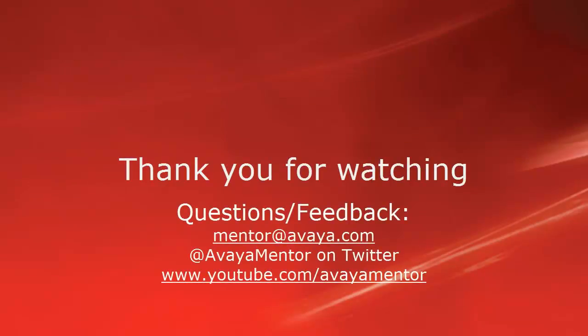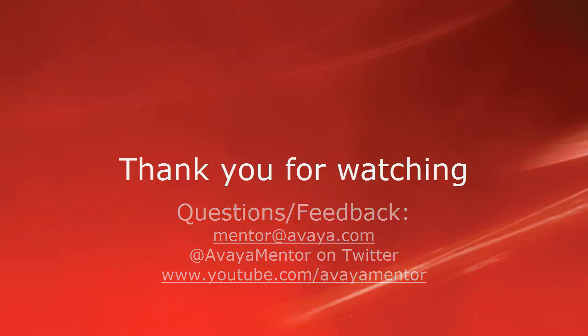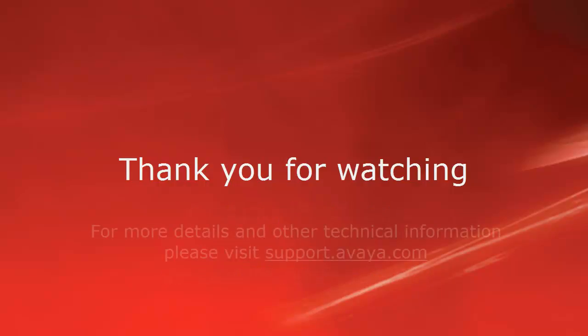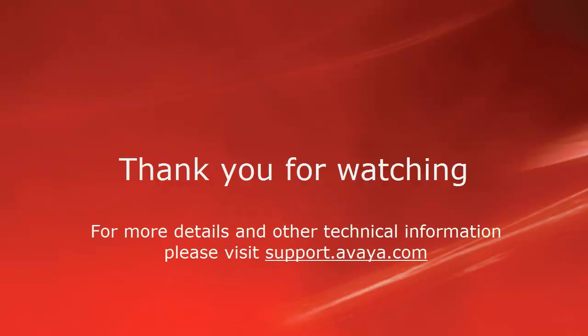Thank you for watching this video. Please send your questions and feedback to mentor@avaya.com or on Twitter @avayamentor. For more details and other technical information, please visit support.avaya.com.